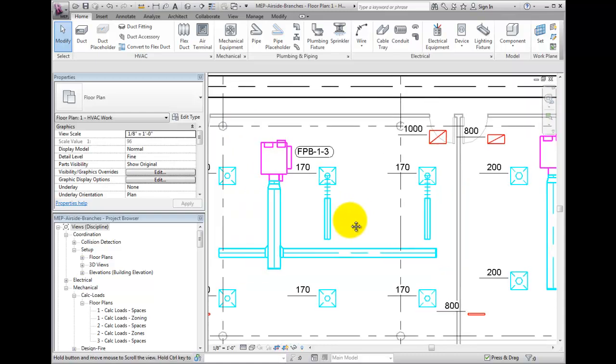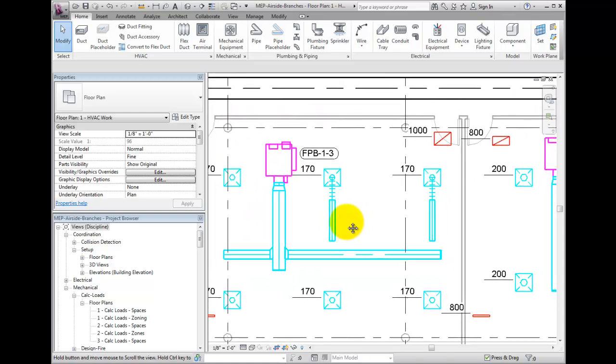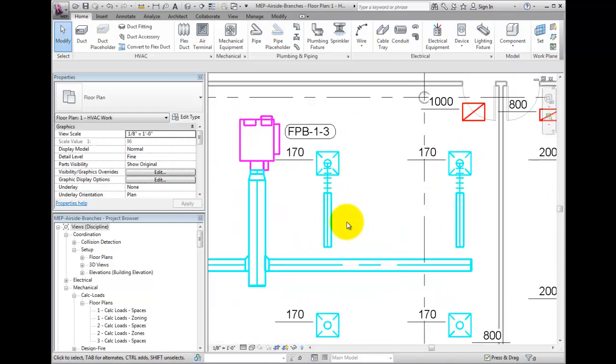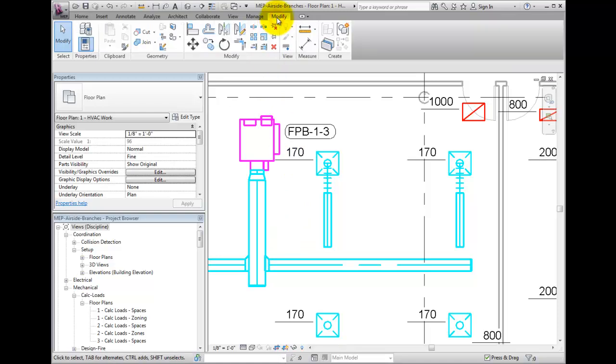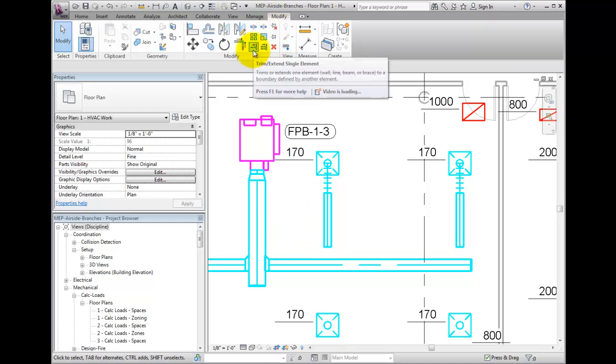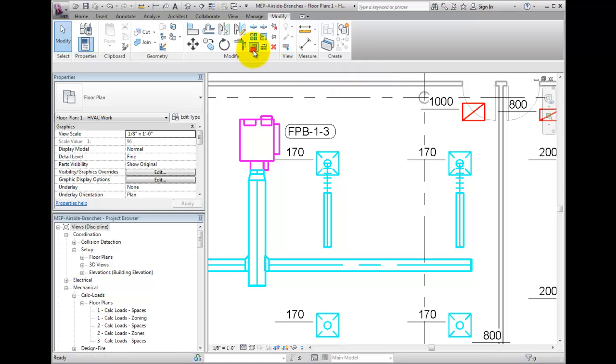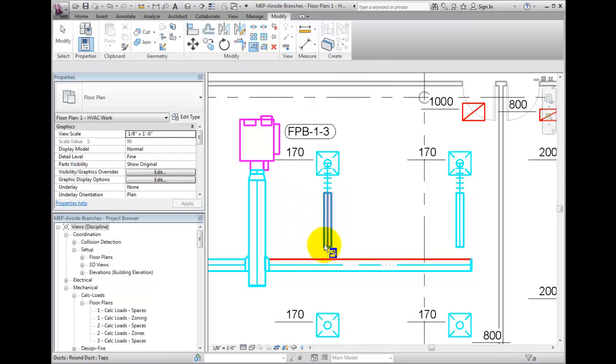To connect to the main, simply extend the branch. Under the Modify tab, in the Modify panel, select Trim slash Extend, select the duct to connect to, then the duct you wish to connect.